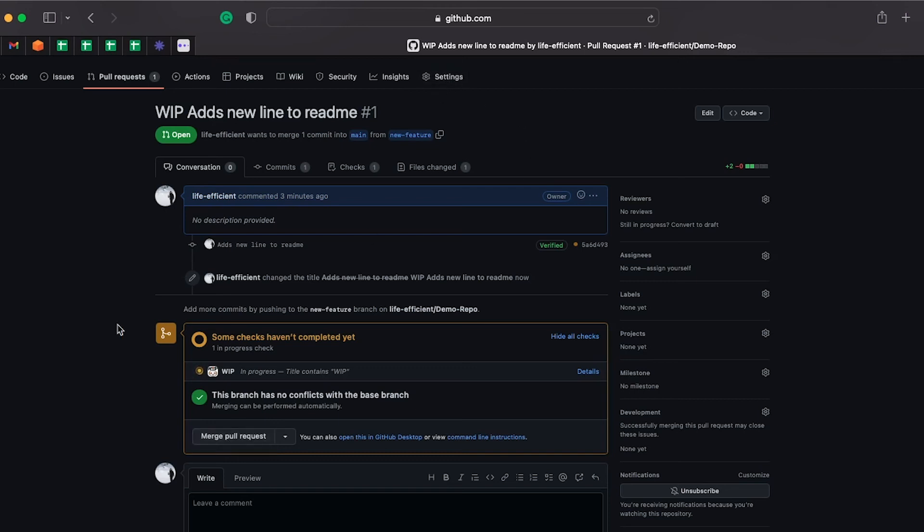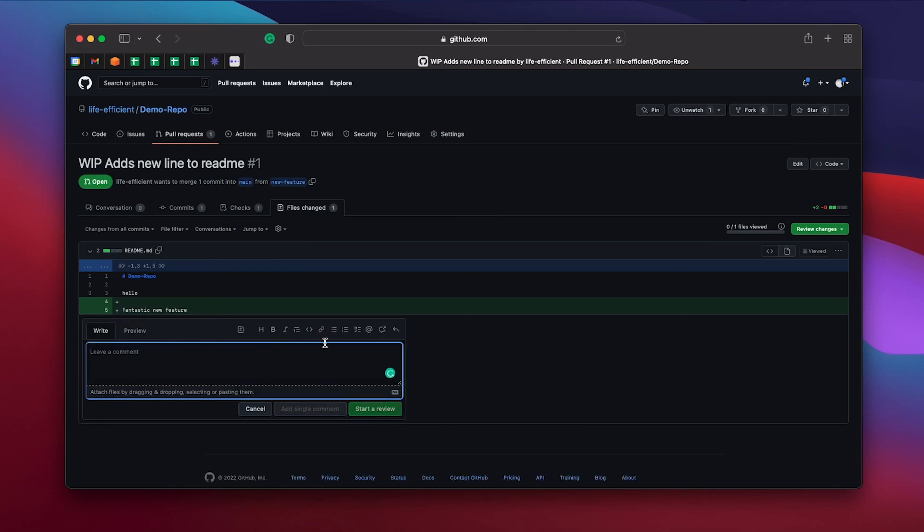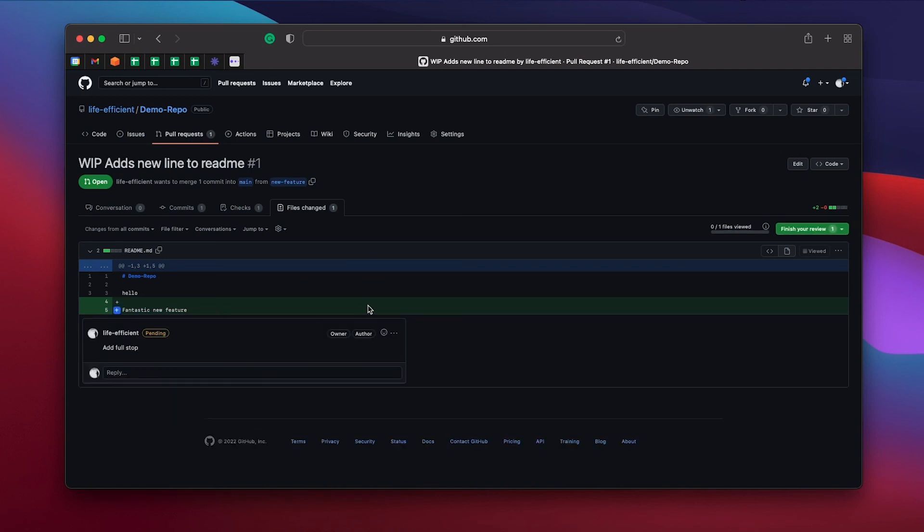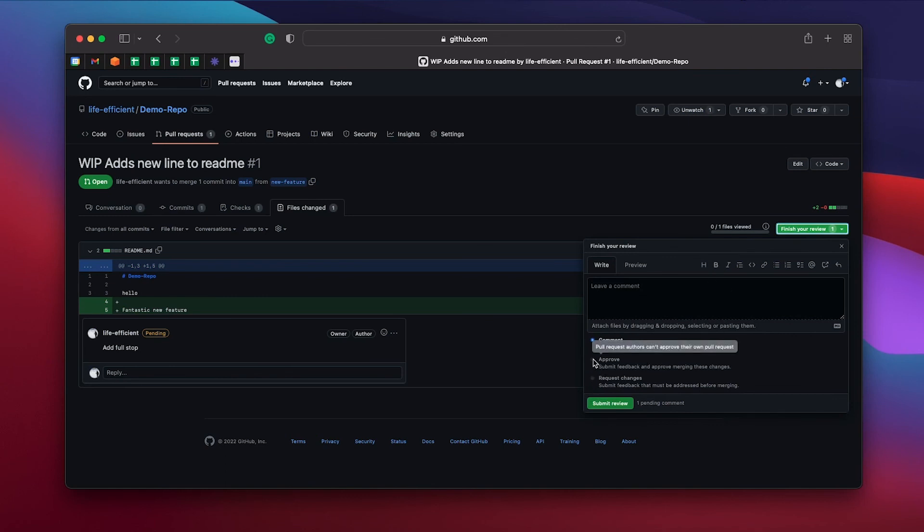The files changed tab of PRs are also where code reviews happen. If I click it, you can see all of the changes that were made to the code. Collaborators can see changes, leave comments and approval, request changes, as well as give feedback in here, and then they can submit a review to send you those changes. All the things that you leave in the code review will show up in the conversations tab. PRs are maybe one of the most important concepts in GitHub and professional code collaboration, so get used to them.